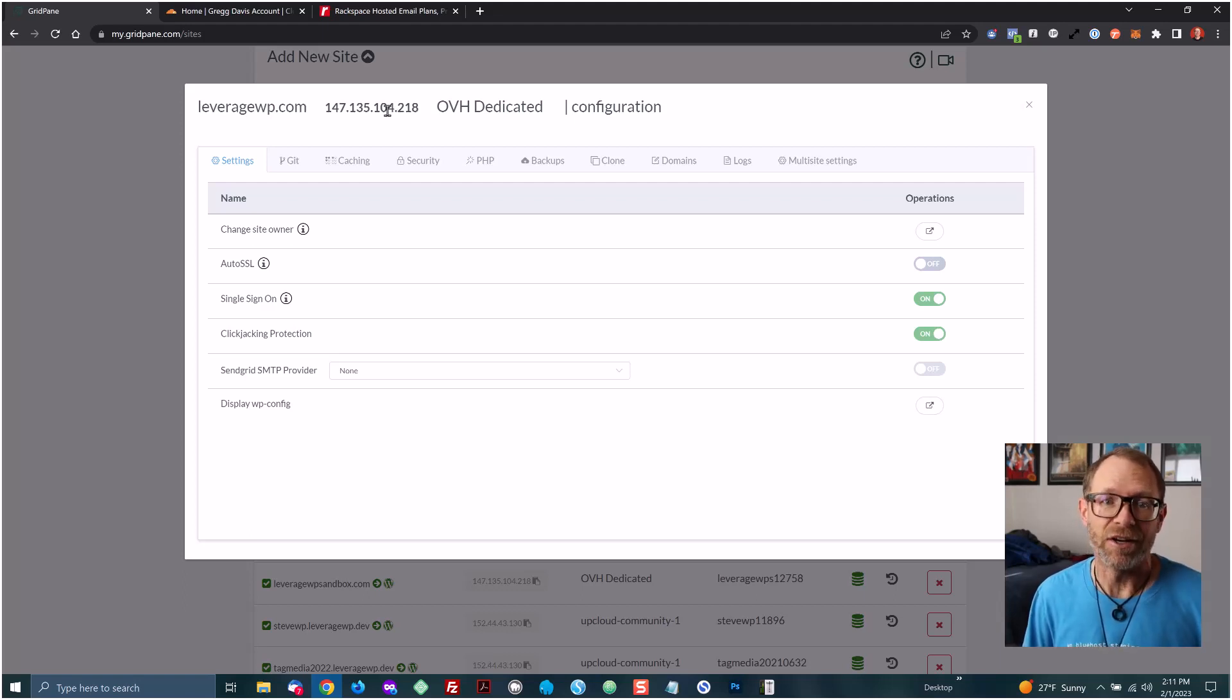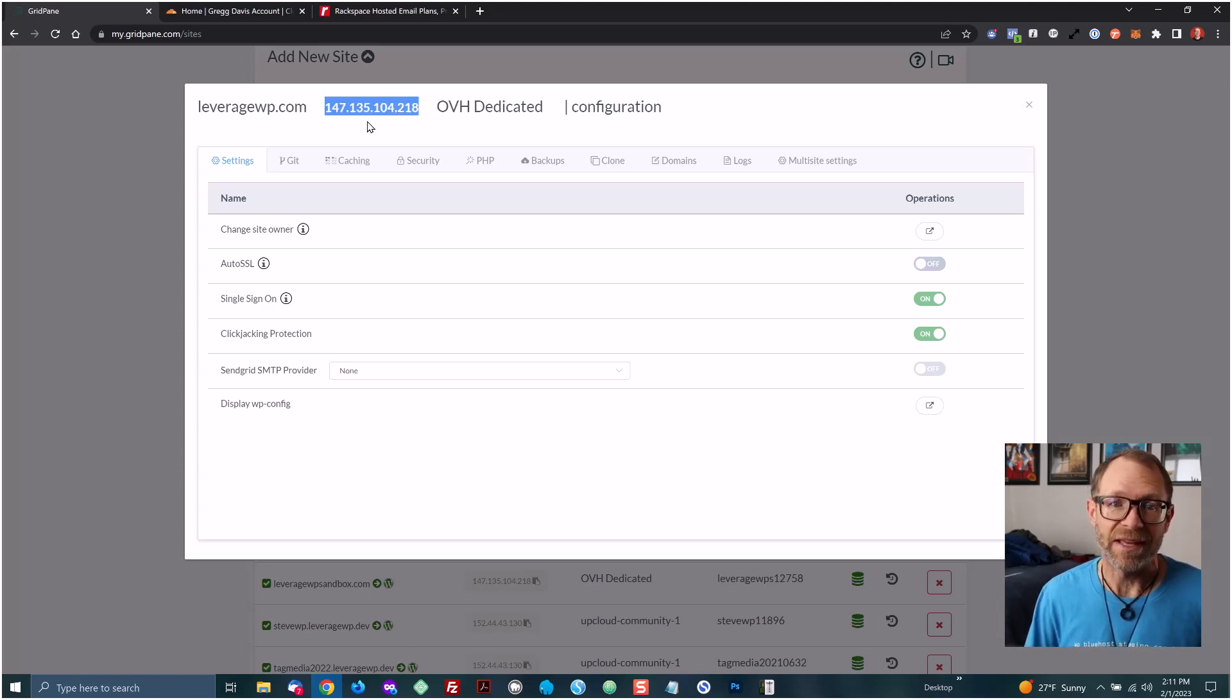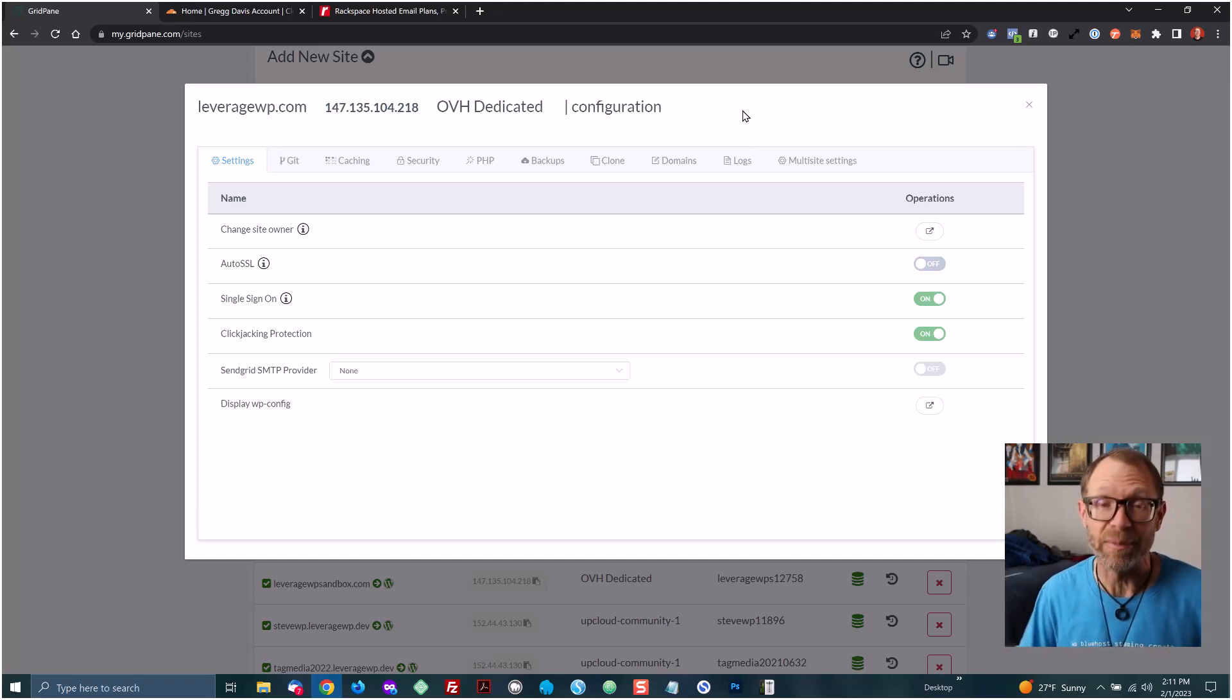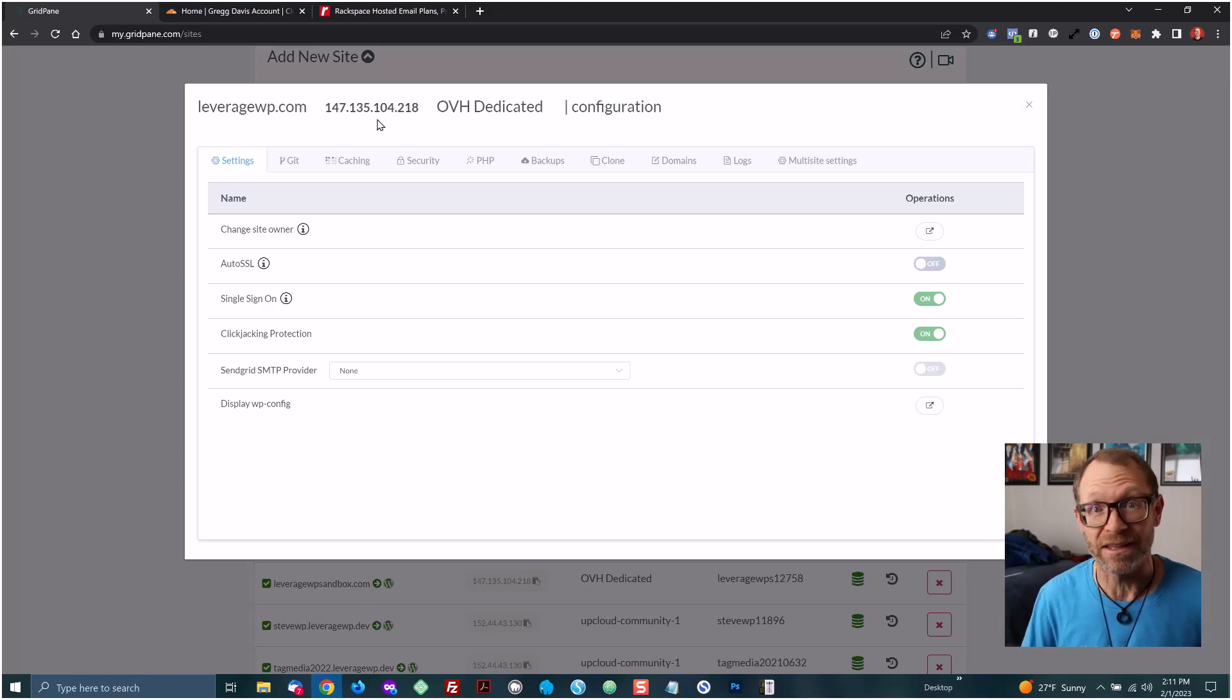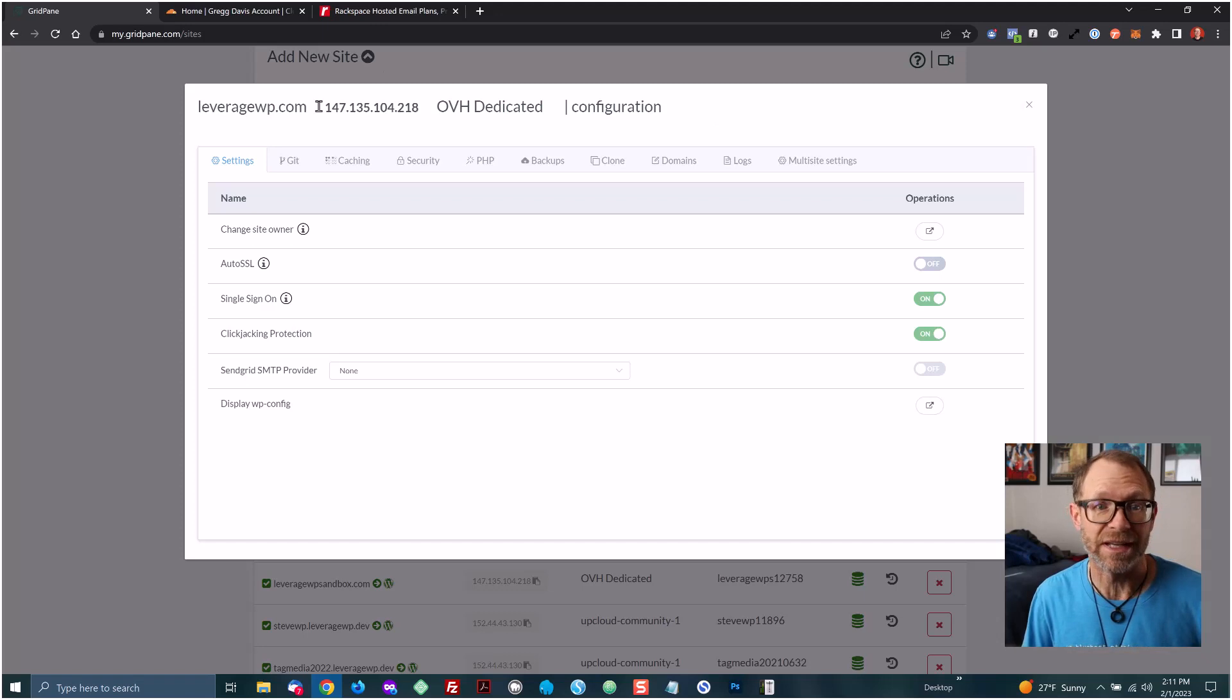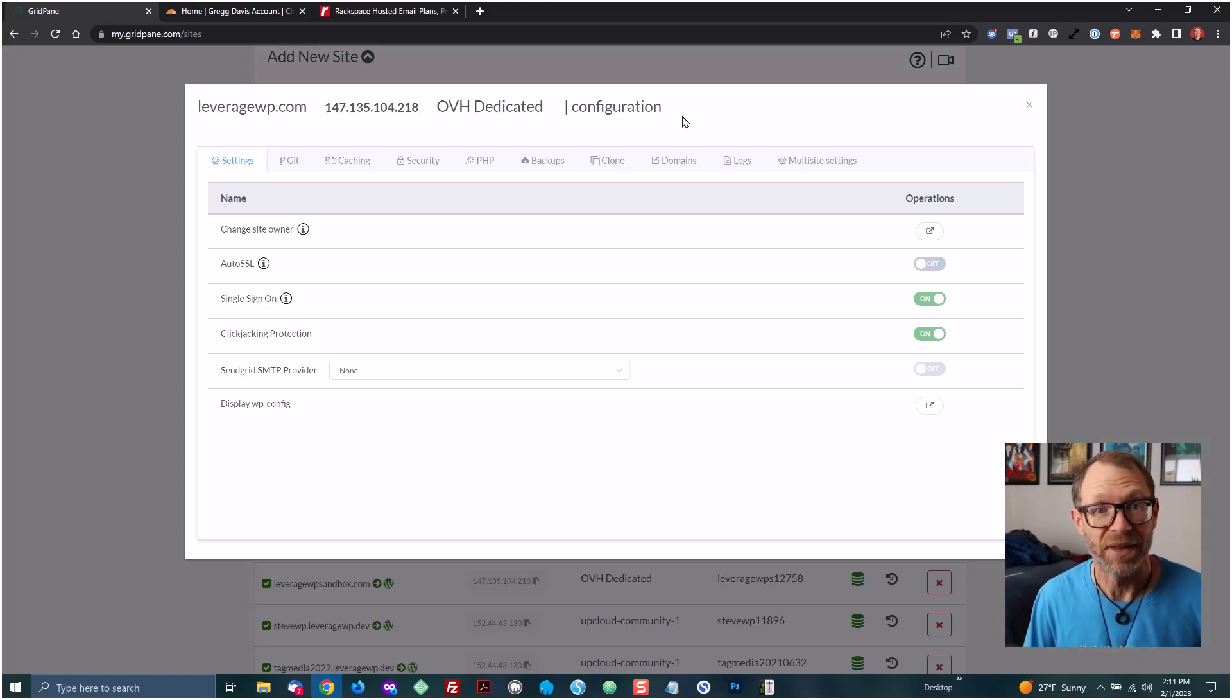Another issue is that you want to preserve the reputation of your IP address. Email has a risk of succumbing to spam and things like that, and you can have your IP address blacklisted, which would then mean you would have to migrate your website to a different server to get a different IP address if your IP address ends up being blacklisted.